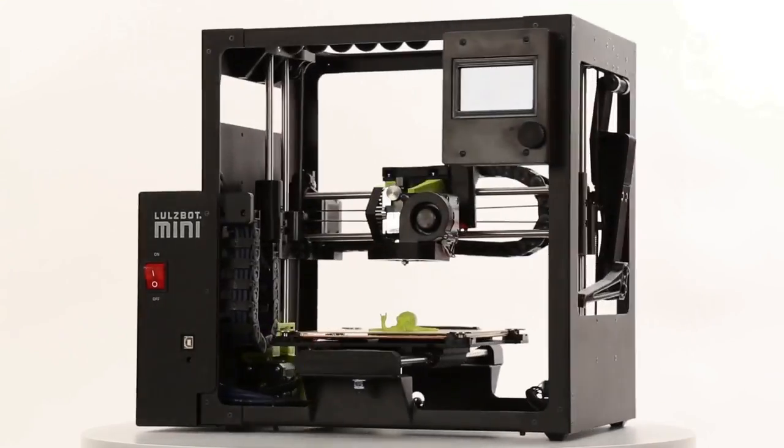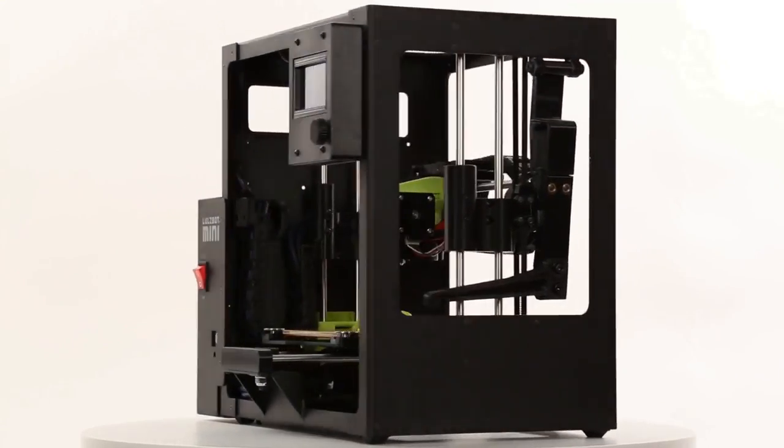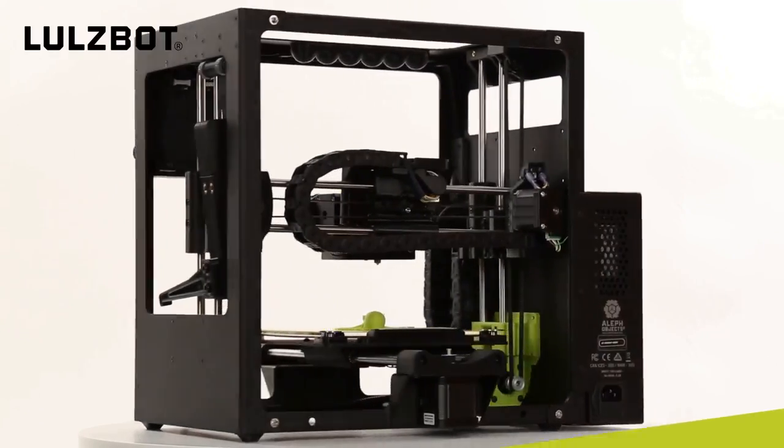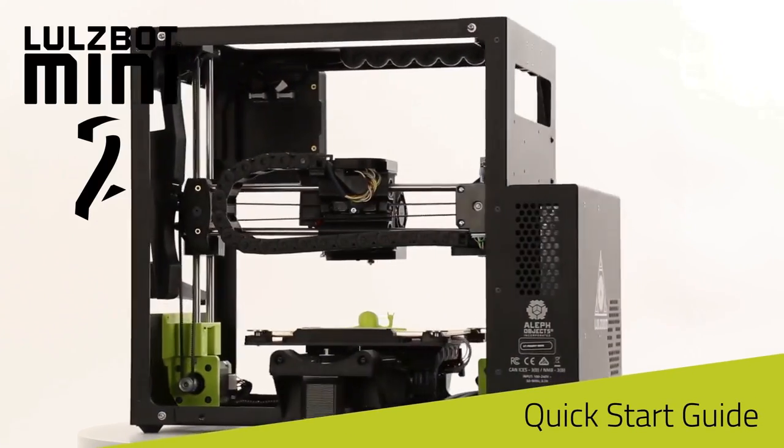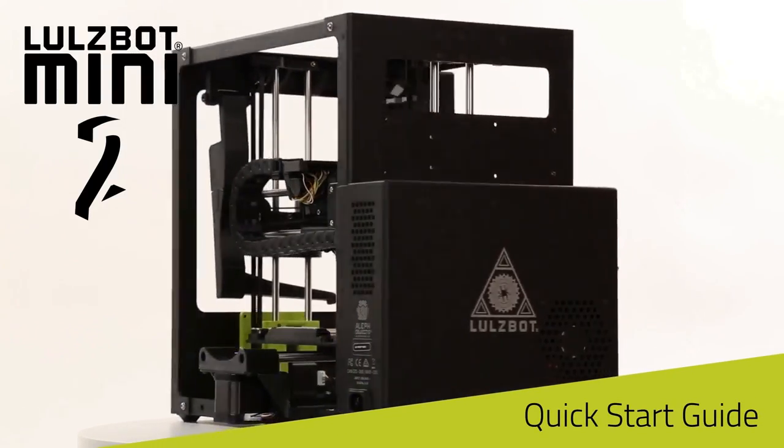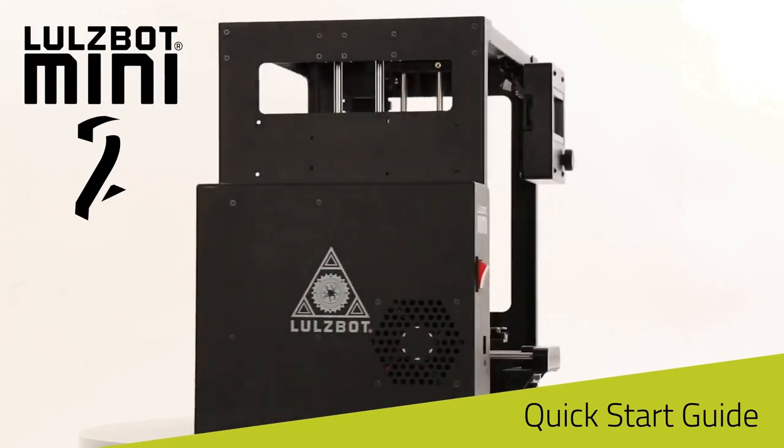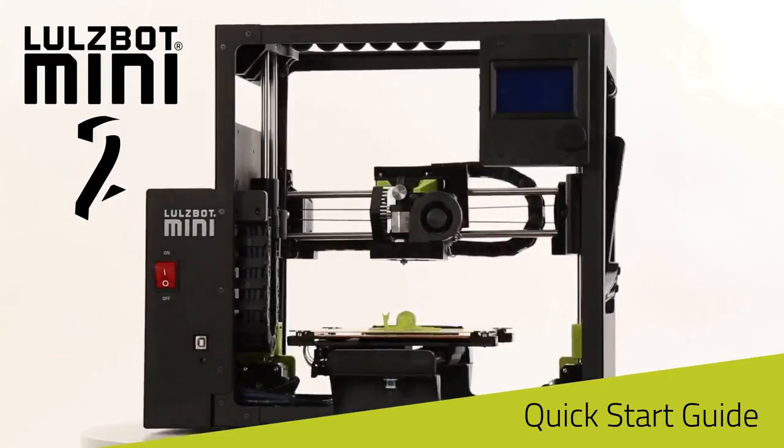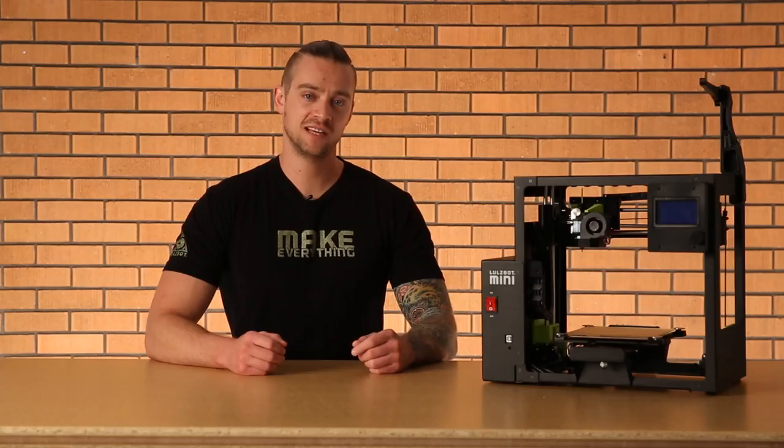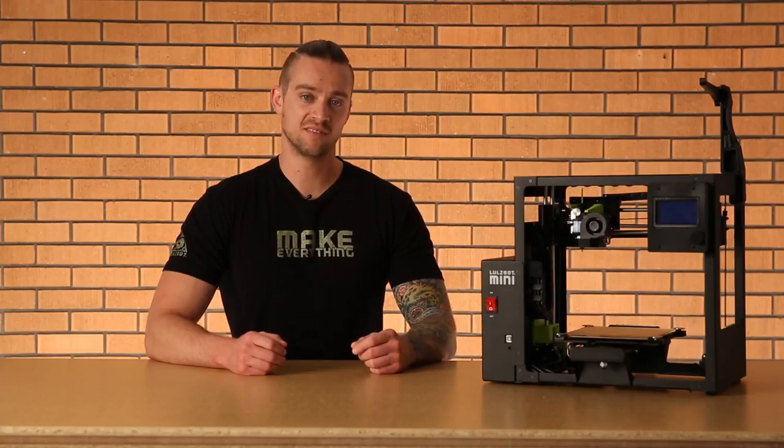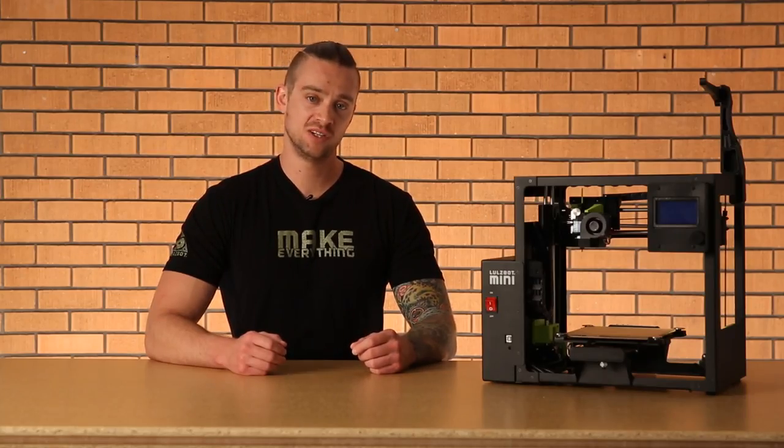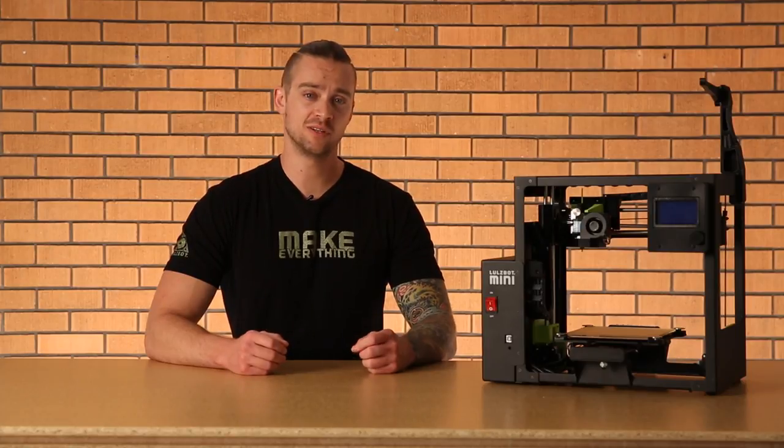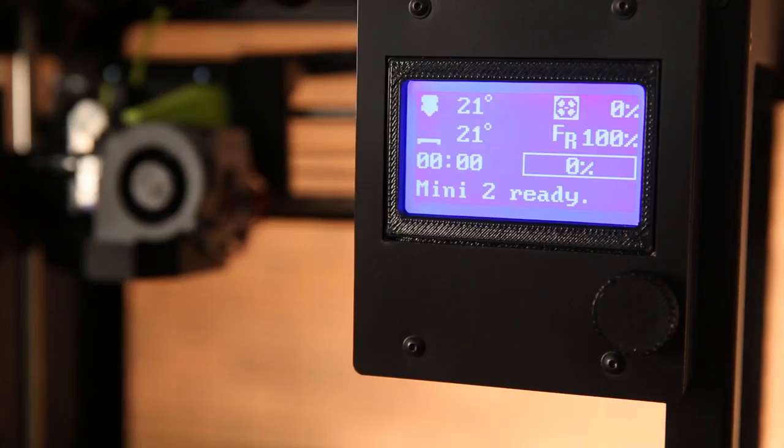In the description below, you can find a link to our full quick start guide video, which takes you from unboxing your printer to completing your first print. That video takes you through the process of operating your Mini 2 through the Cura interface, but one of the best things about the Lulzbot Mini 2 is the built-in GLCD controller.